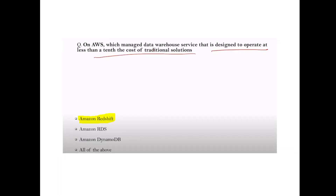Question: Which AWS managed data warehouse service is designed to operate at less than one-tenth of the cost of traditional services? Answer: Amazon Redshift.